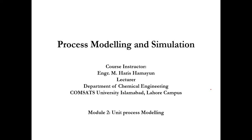Hello everyone, welcome back to another lecture of Process Modeling and Simulation. I am your course instructor, engineer Mohamad Haris Omayo, working as lecturer at Department of Chemical Engineering, ComSerts University, Islamabad, Lahore campus.